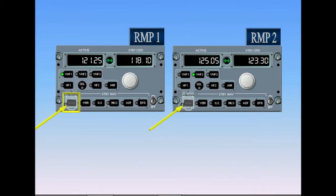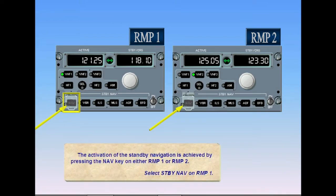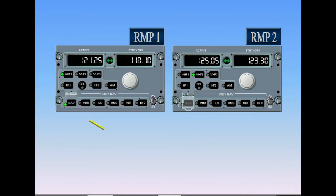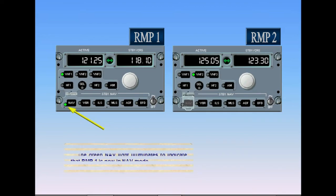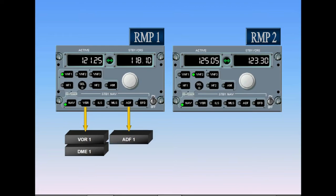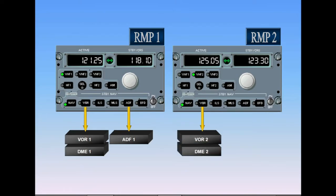Select standby navigation on radio management panel 1. The guard is up — continue. Select the navigation key on radio management panel 1. The green navigation light illuminates to indicate that RMP 1 is now in the navigation mode. The navigation mode has been selected on RMP 2 as well — note that the green navigation light is illuminated. For nav aid tuning, RMP 1 standby navigation keys are associated with VOR DME 1 and ADF 1, while RMP 2 keys are associated with VOR DME 2 and ADF 2, if installed.